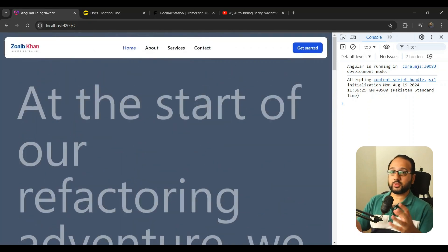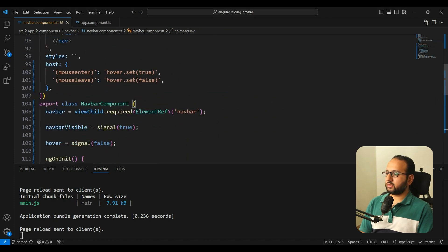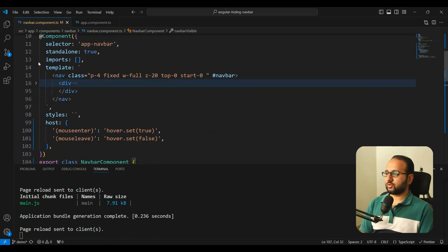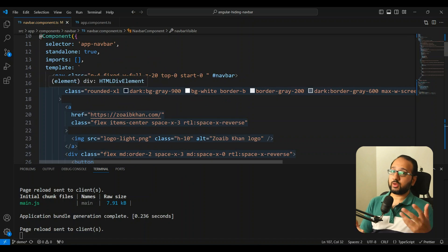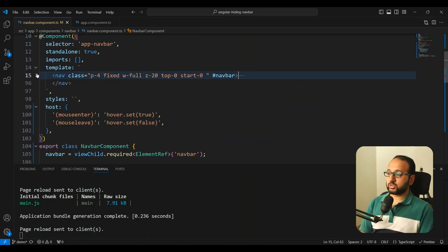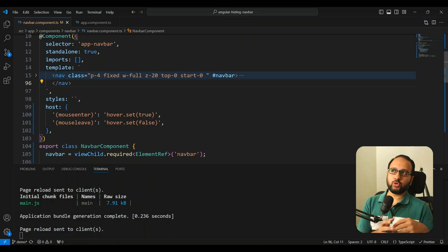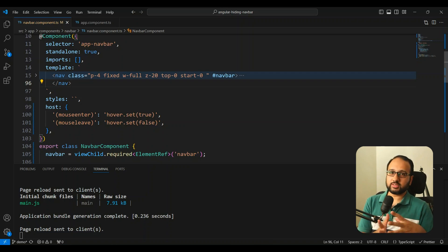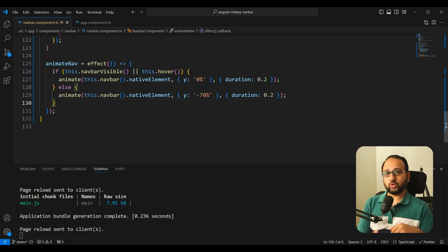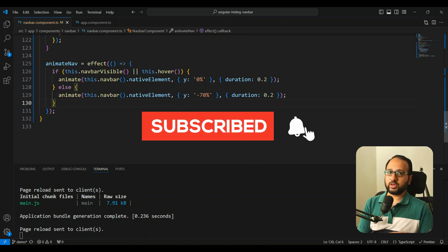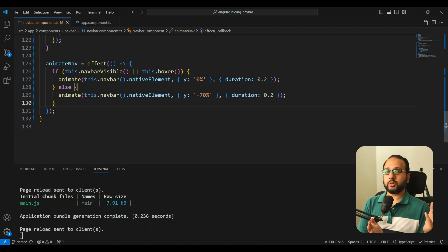This completes our interactive sticky navbar. It's easy to create these animated experiences using Motion One combined with Angular. In the next video, I'll explore creating a declarative Angular wrapper on top of Motion One — similar to what Framer Motion offers for React. The code for this tutorial is available on my BMC page (link in the description). If you liked this video, please like and subscribe. Thanks for watching!